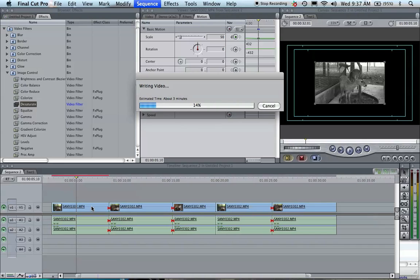I'm going to hit Copy, and then we're going to select all these clips here at the same time, and we're going to hit Paste. Let's see how that works.